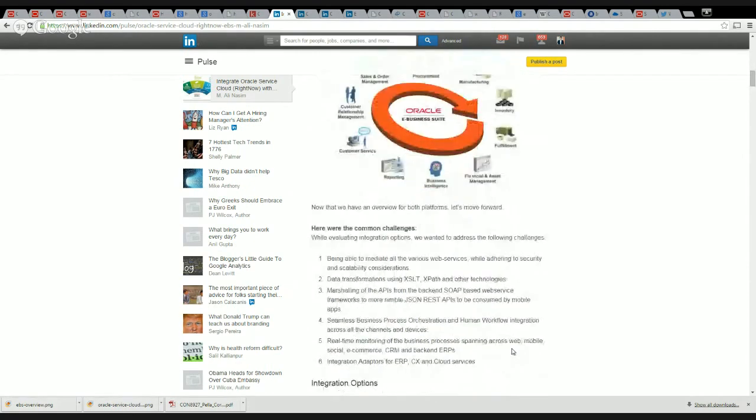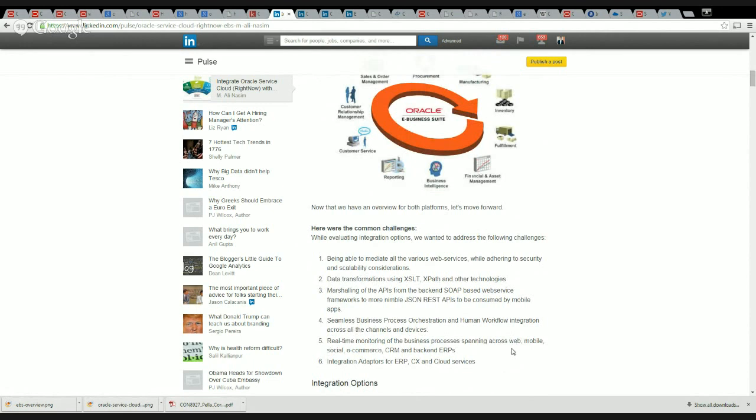Before we move into the actual options, let's lay down the challenges that we wanted to address with our integration option. First of all, we wanted to build mediators or mediate all the various web services by adhering to security and scalability considerations.